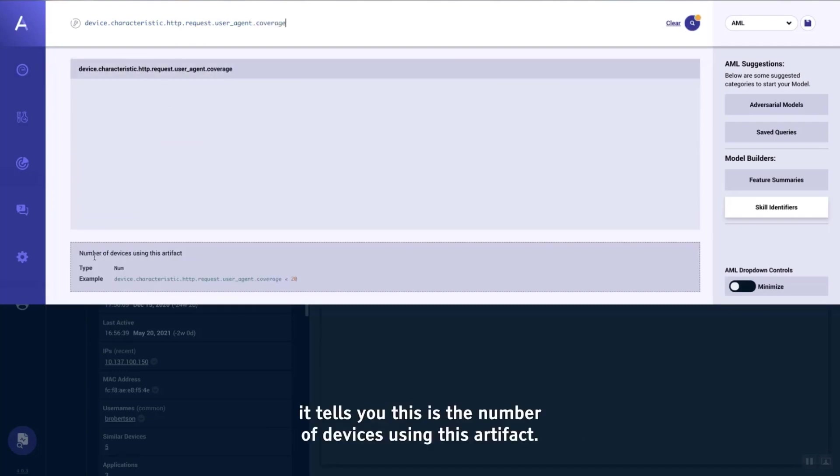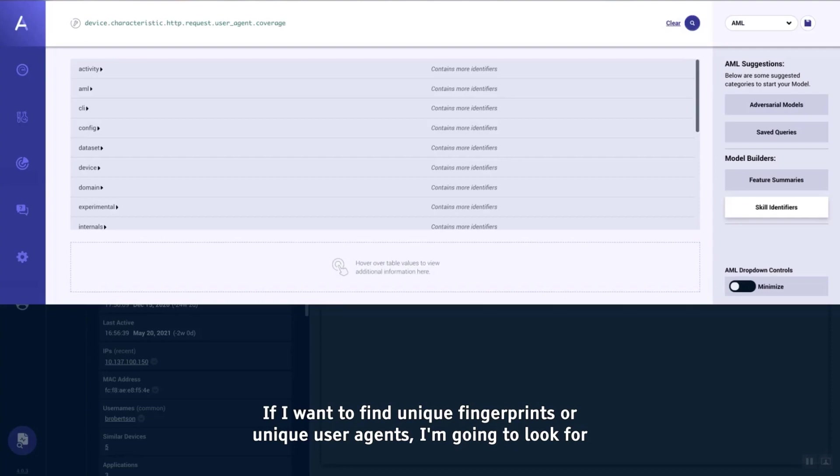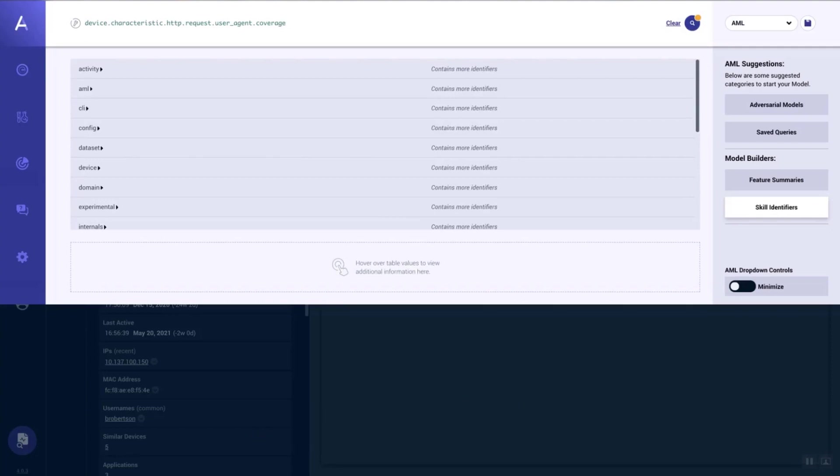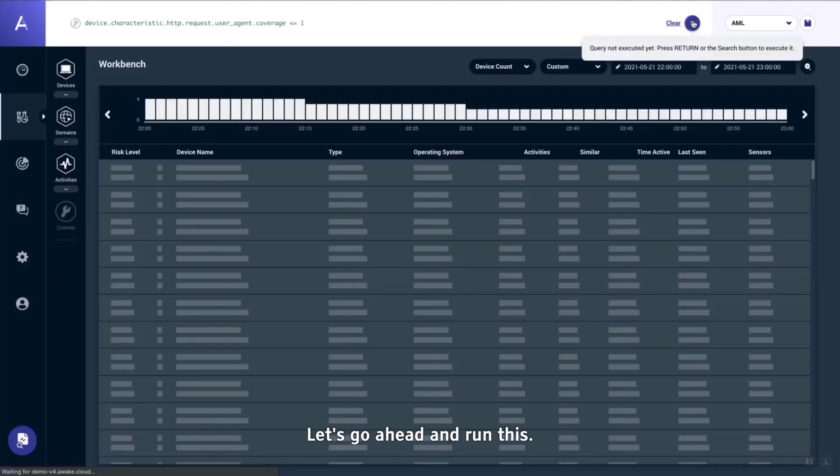If we look at the coverage help tip down here, it tells you this is the number of devices using this artifact. Now, if I want to find unique fingerprints or unique user agents, I'm going to look for a coverage value of less than or equal to one. Let's go ahead and run this.